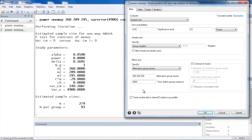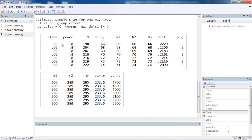I'll uncheck that and return to our standard calculation. Since the within-group variance is an assumption, we might want to try a range of values. I'll type 4700 in increments of 100 through 5300 as a number list, then click Submit. Stata now shows a table of results: alpha and power columns remain constant, while the error variance ranges from 4700 to 5300, showing the different sample size requirements for each assumed within-group variance.